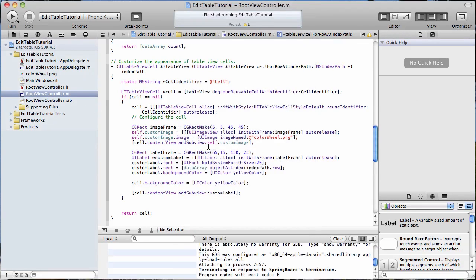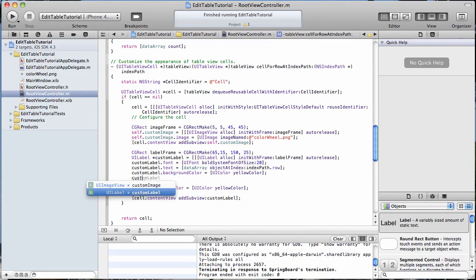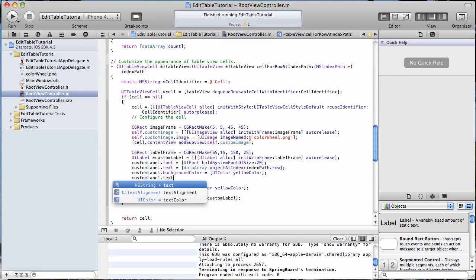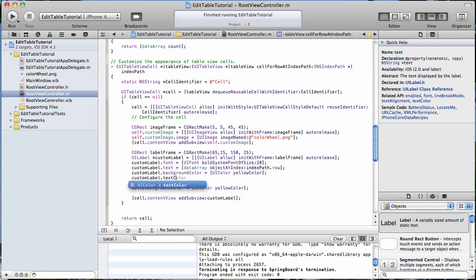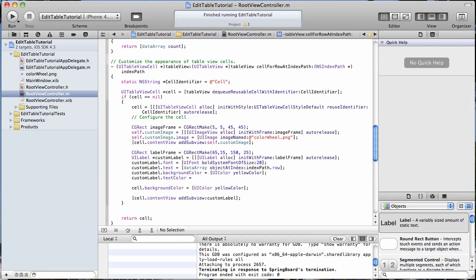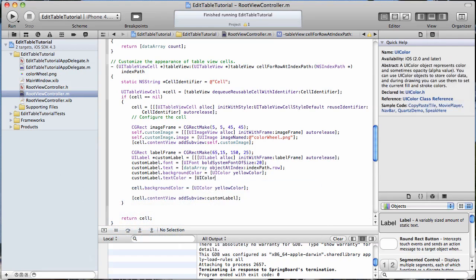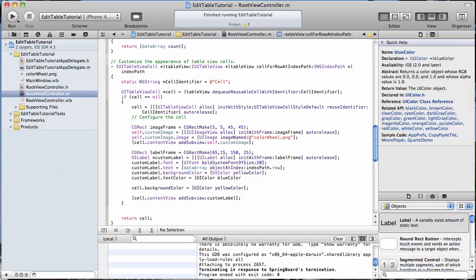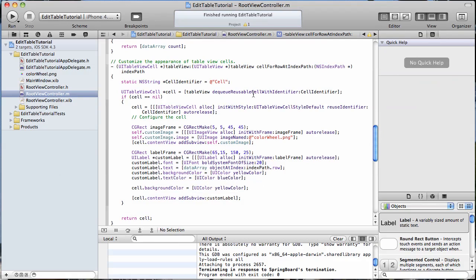So let's come up to our custom label again. And we're going to do textColor this time, and we're going to make it blueColor, just like that.